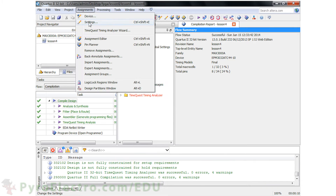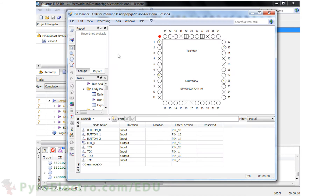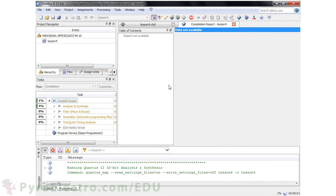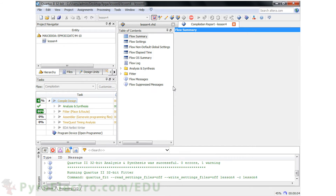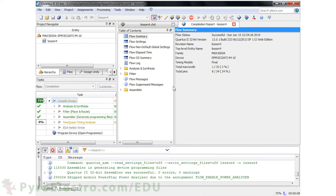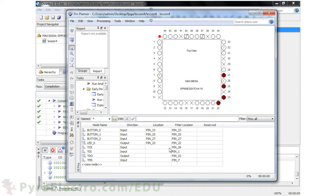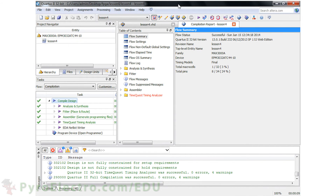Let's open the pin planner and assign each of the button input and LED output pins to the pins we defined earlier in our code. Then we'll recompile the design and go back to the pin planner to make sure that the locations match the fitter location. And now our CPLD project is ready.